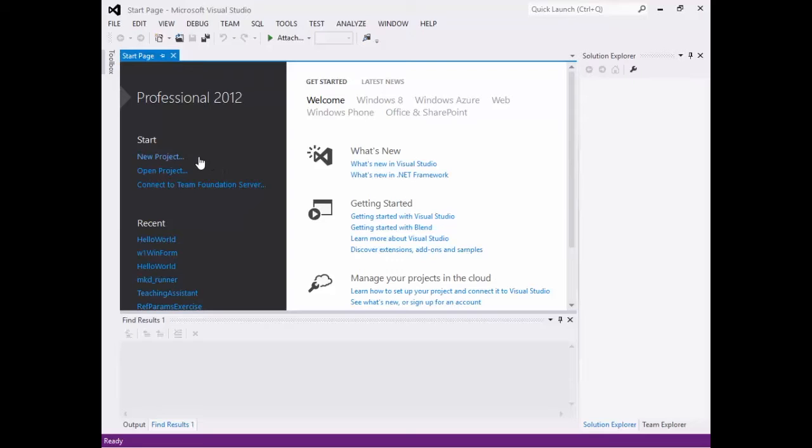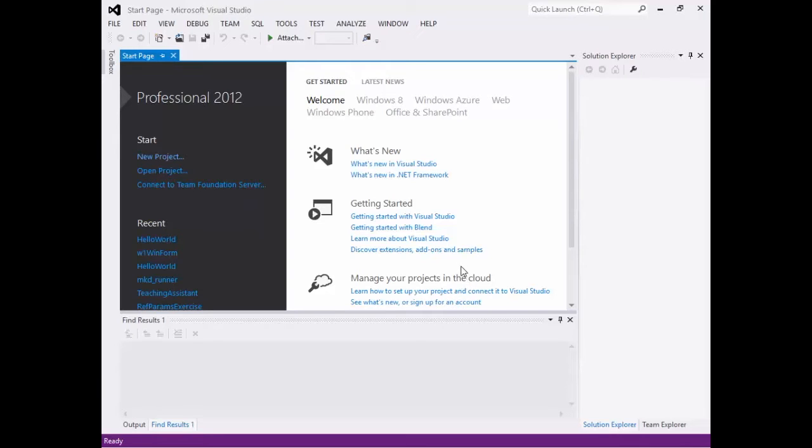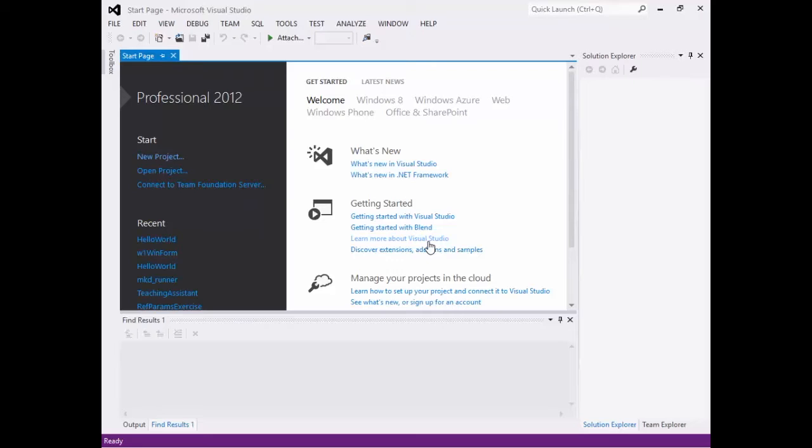And here we have a little bit of a welcome screen that will also have our recent projects. We can start a new project. We can open a project. We can have different articles, different help that we need for Visual Studio. We're going to do a very simple Hello World application. This Hello World application will be command line based.